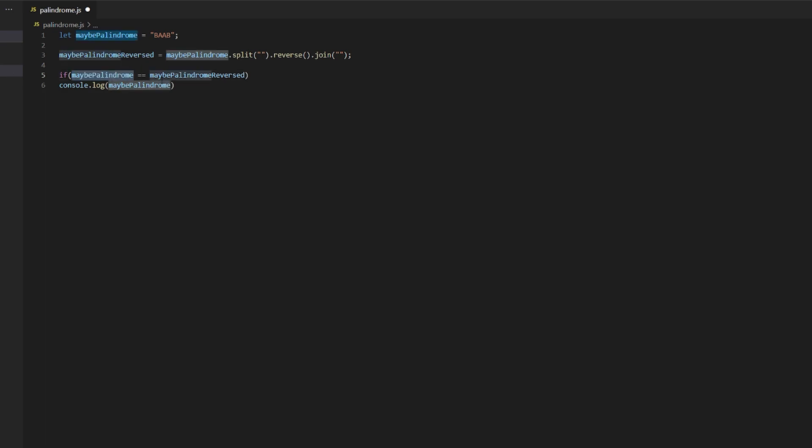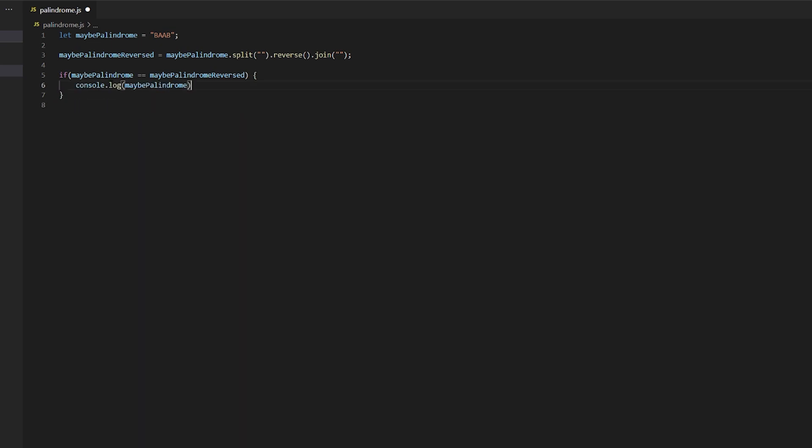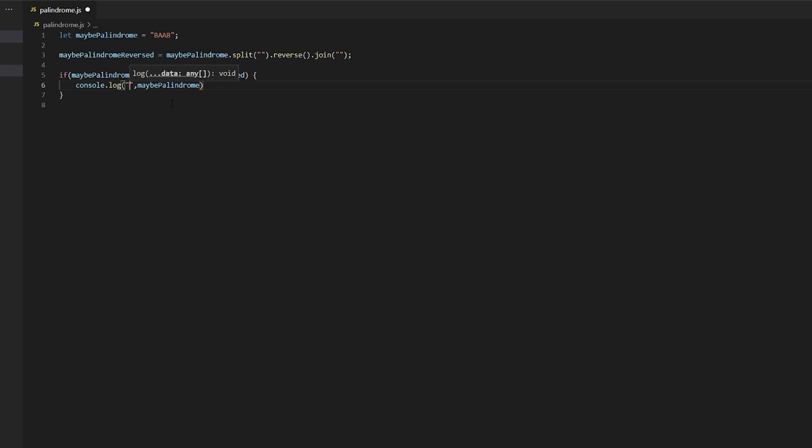Is equal to maybe palindrome reversed. Maybe it is, maybe it is not when it's reversed. All right, and this is our string. So let's check if this is the case. If it is the case, we are going to print out our palindrome string and we are going to leave a nice little message as well here. We're going to say that, hey your string...